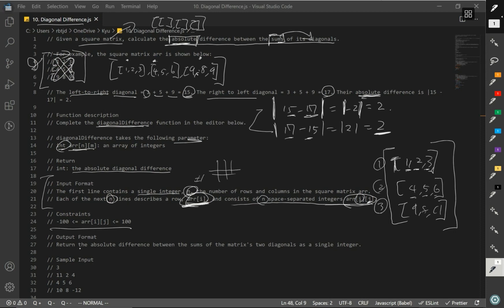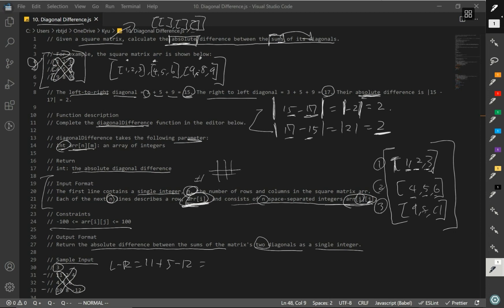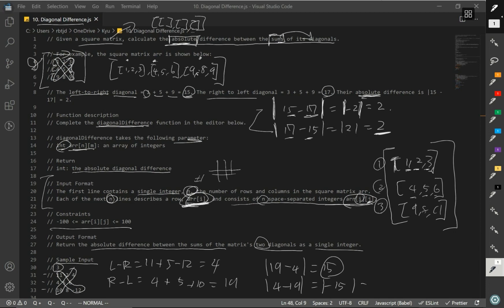And this is our constraint. The output format says: return the absolute difference between the sums of the matrix's two diagonals as a single integer. Under the sample input, we have three rows. So left-to-right will be 11 plus 5 plus negative 12, which is 4. Right-to-left will be 4 plus 5 plus 10, which is 19. So the absolute difference is 19 minus 4, which is 15. And 4 minus 19 gives negative 15, but the absolute value always returns a positive number — so the answer is 15.